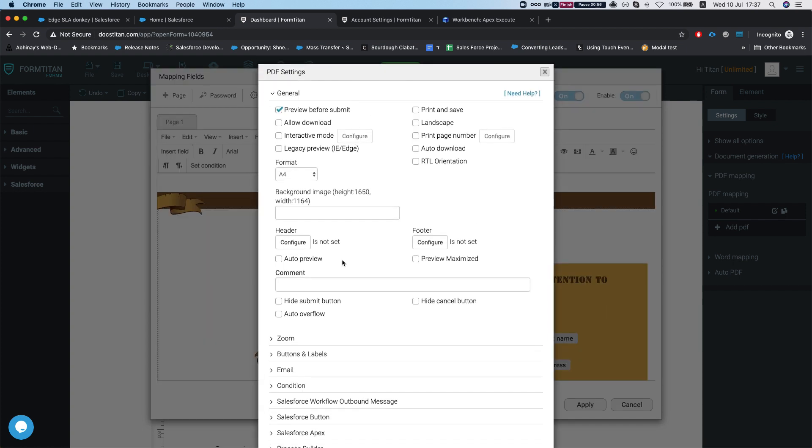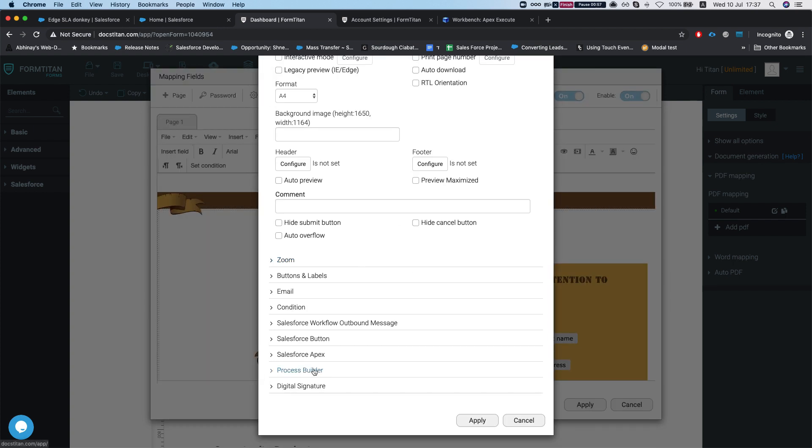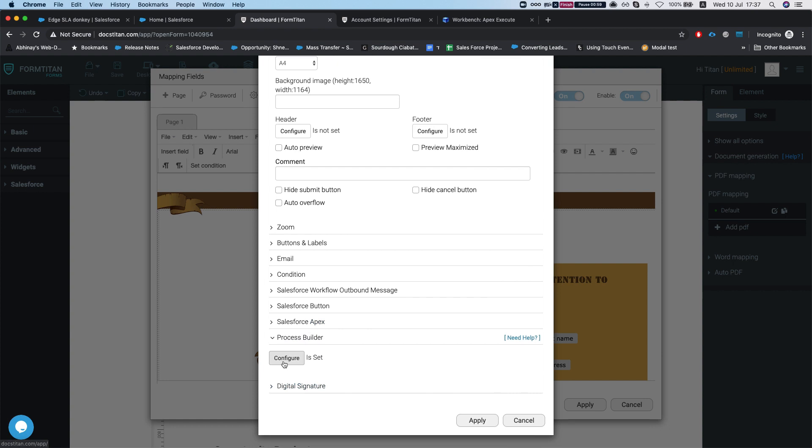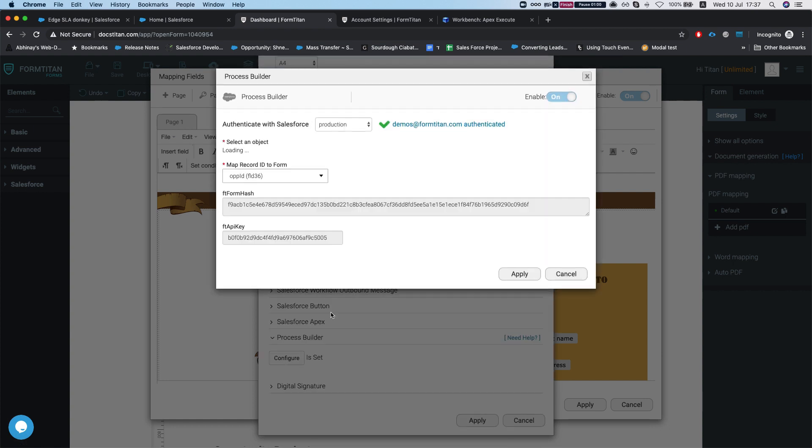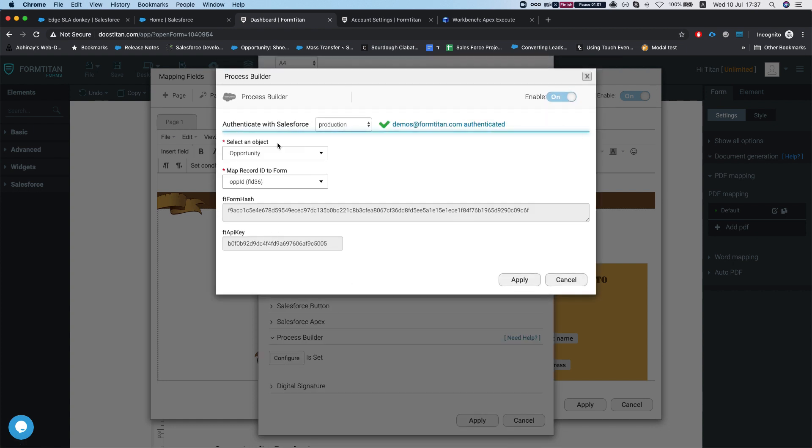We're going to head over to settings, scroll down to process builder, and hit configure. I'm just going to leave this window open so I can use the FT form hash and the FT API key.